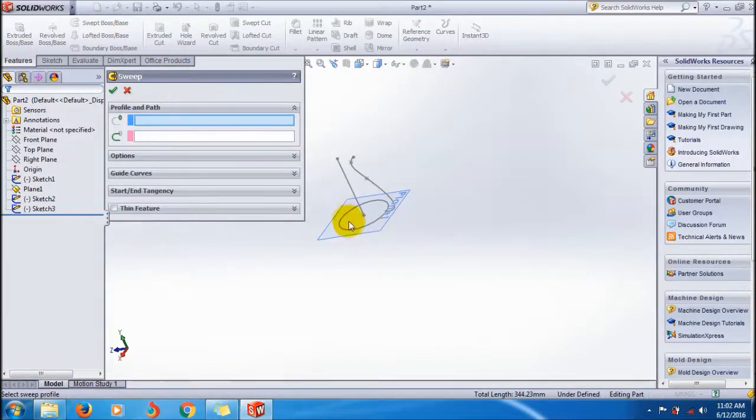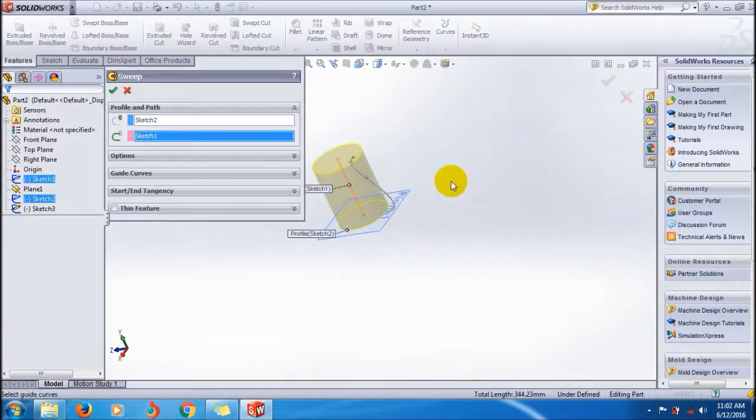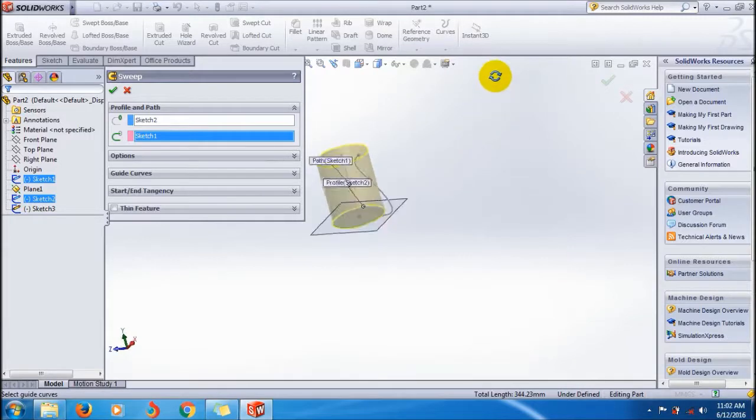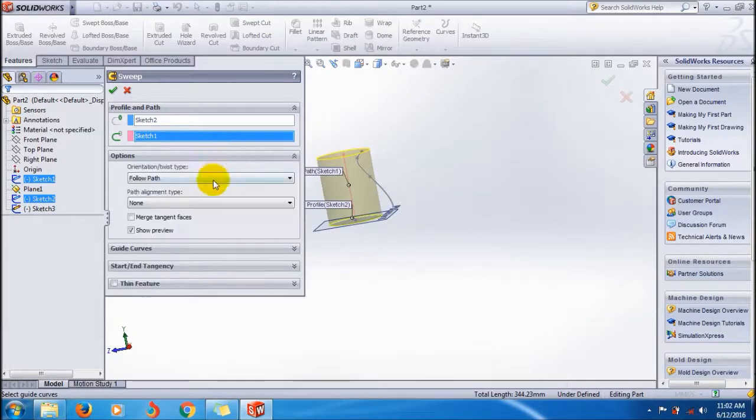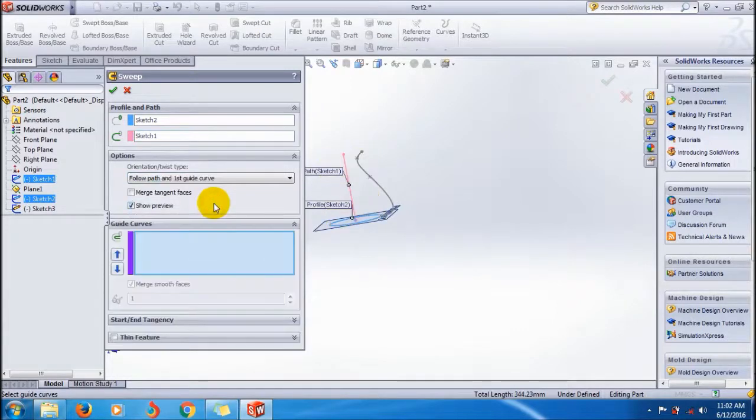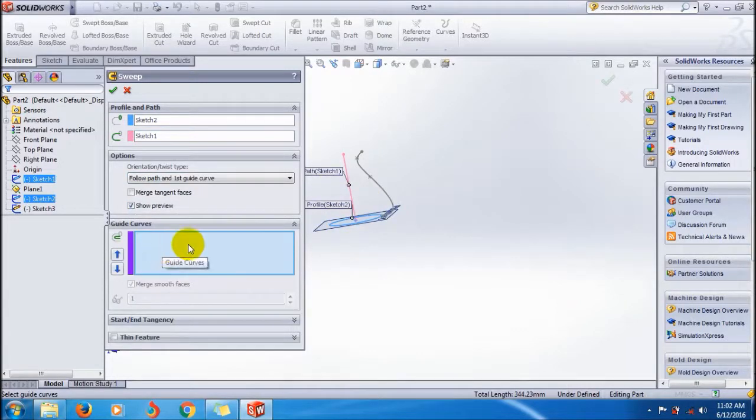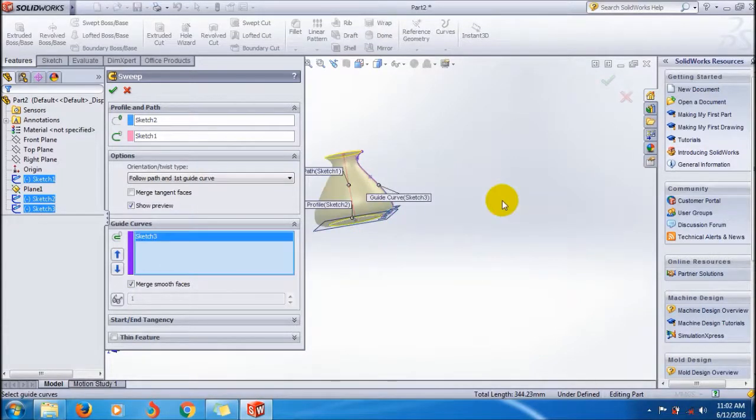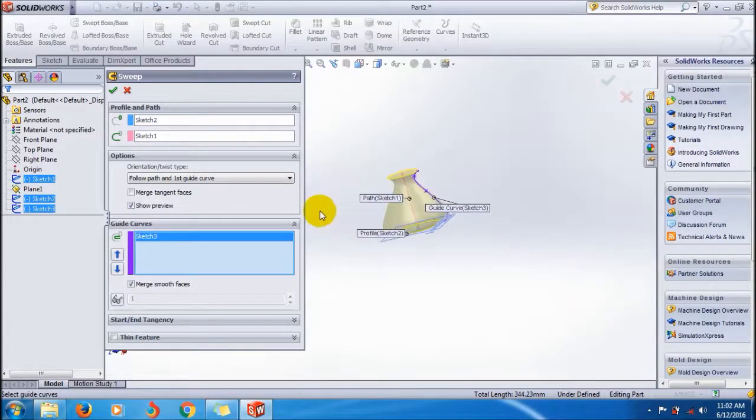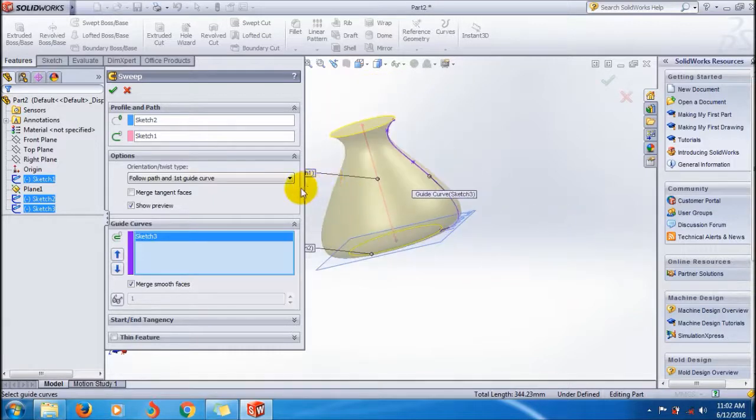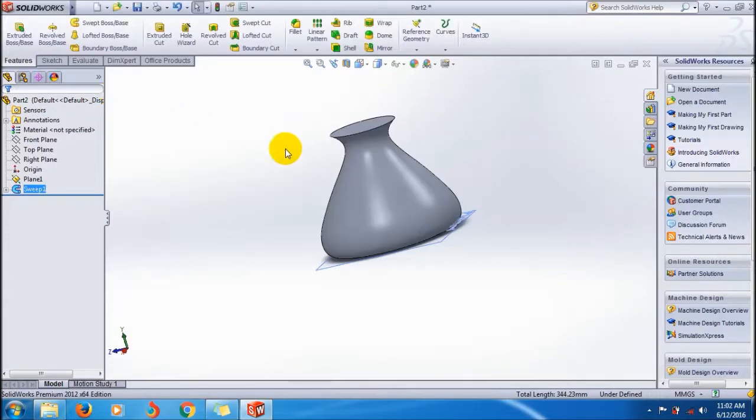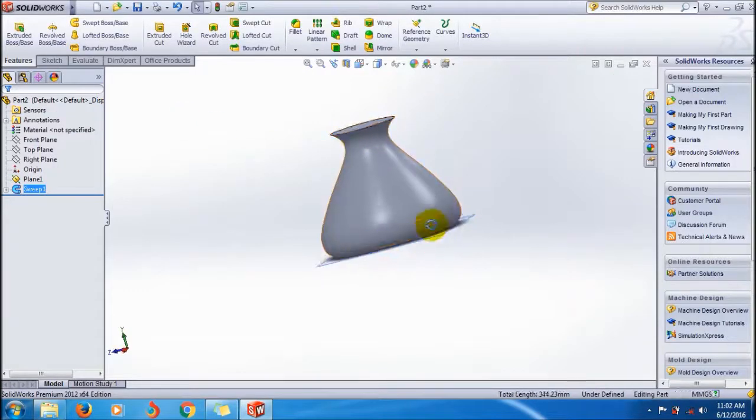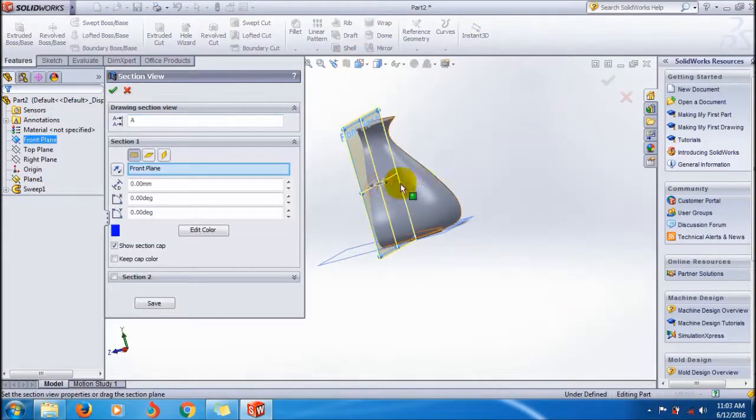Exit sketch, go to Sweep Boss property manager. Select the closed profile, select the path, and you also need to select the guide. In options, go to Follow Path and First Guide Curve. Select the guide curve - yes, it creates a sweep profile through the guide profile, following the shape of the guide.